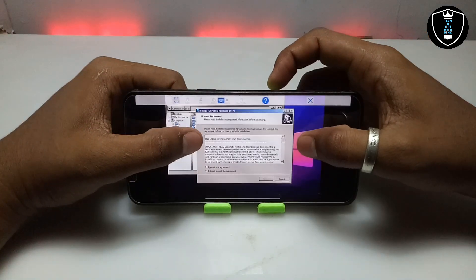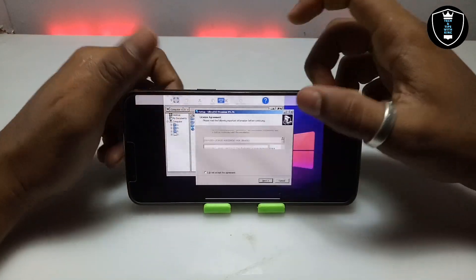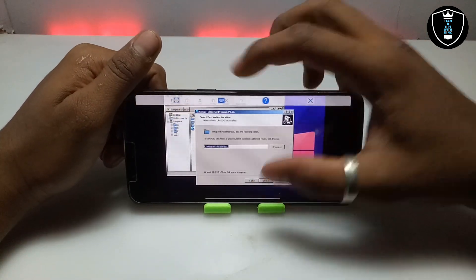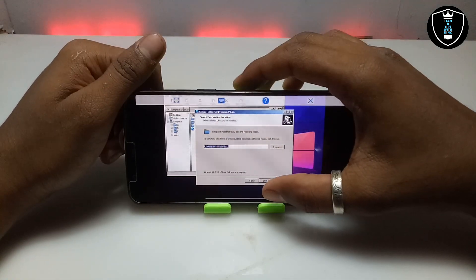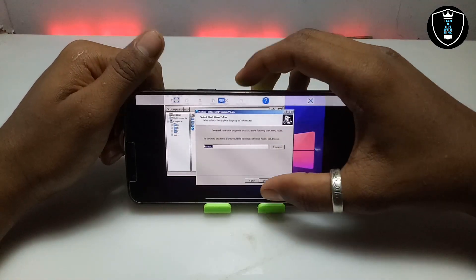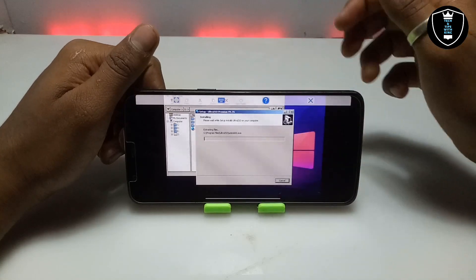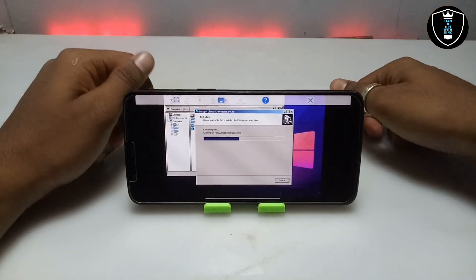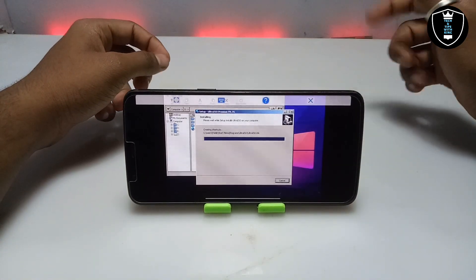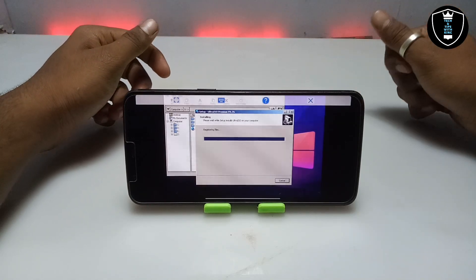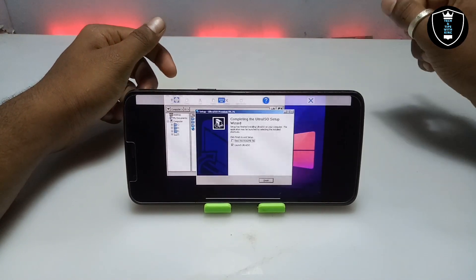It will ask you to accept the license agreement, so I'm going to click Accept and then Next. It will install in the C drive and will take about a few megabytes. Let me click Next, Next, and then Install. It doesn't take a lot of time — just a few seconds — and as you can see it will install.